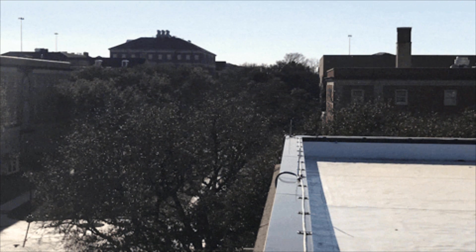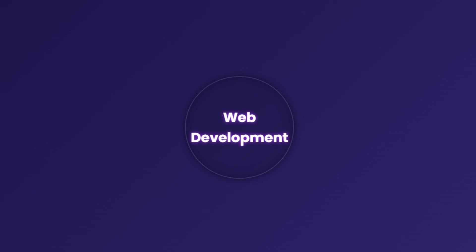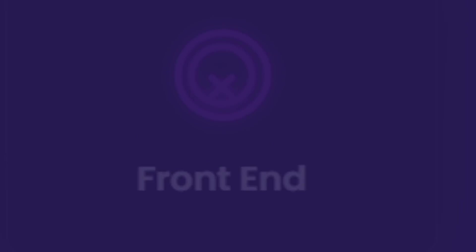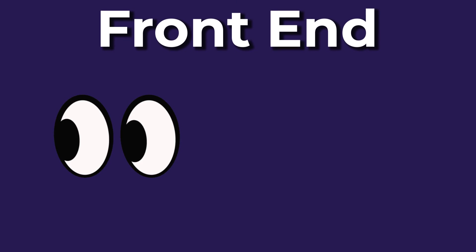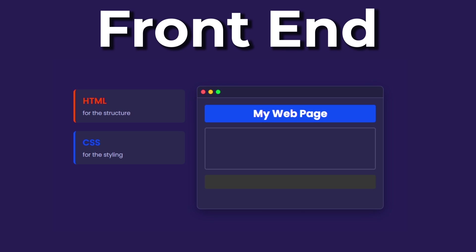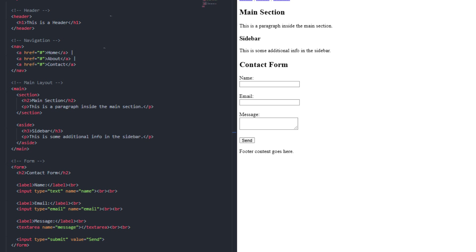Without further ado, let's jump right in. Web development can be divided into four parts. Let's start with the frontend. The frontend refers to the part of the site you can see and interact with. A traditional webpage consists of HTML for the structure, CSS for the styling, and JavaScript for the functionality.